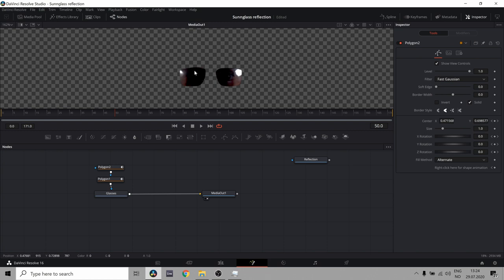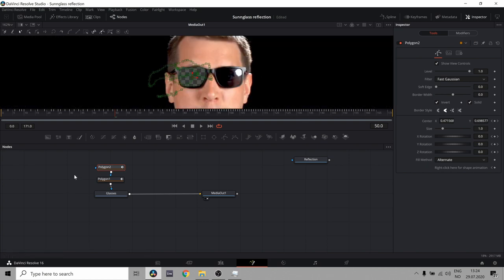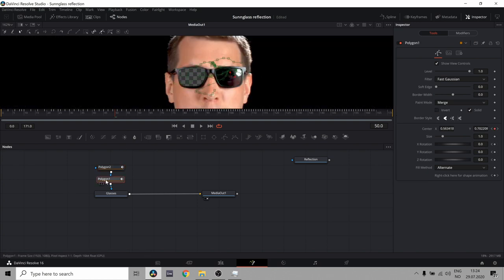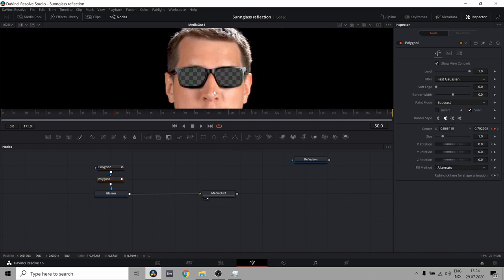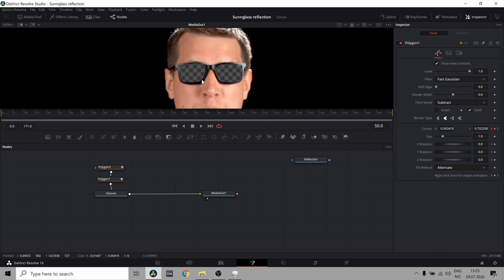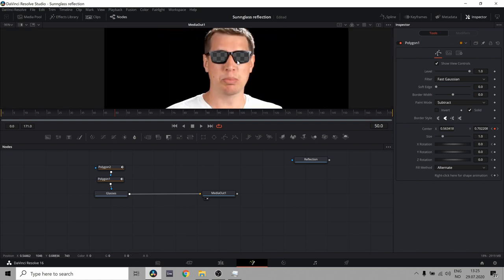But that's not what we want. We want to see through the glasses. We want there to be a background, our image, behind the glasses. So let's take this top polygon and set it to invert. Then we take the bottom polygon and set the paint mode to subtract. And now we can actually see through the eyes of my soul or something. But there's nothing in there. It's completely empty.